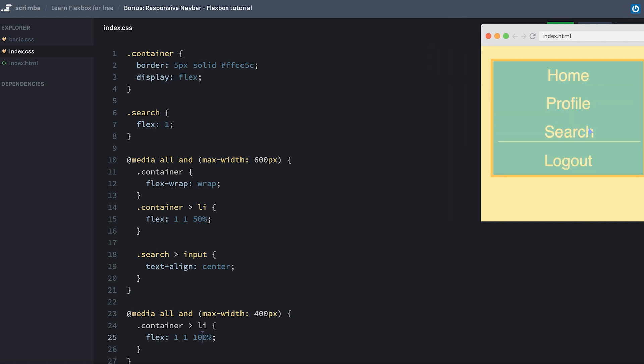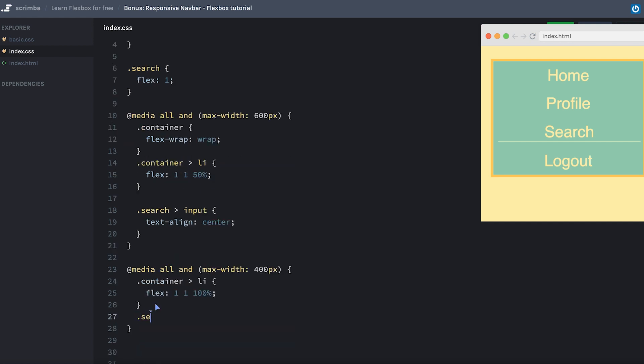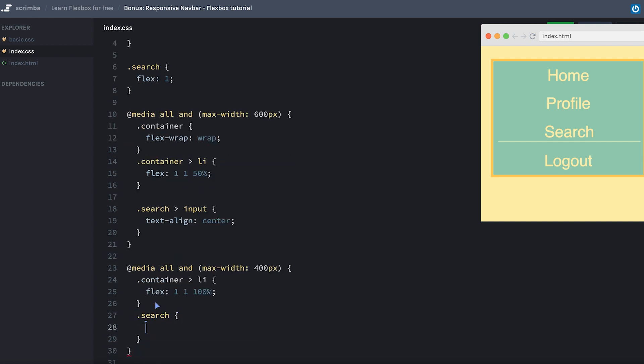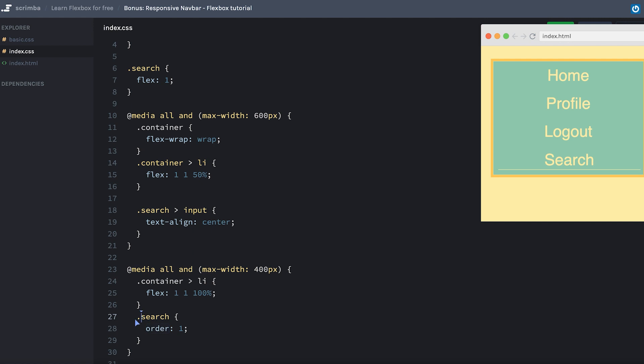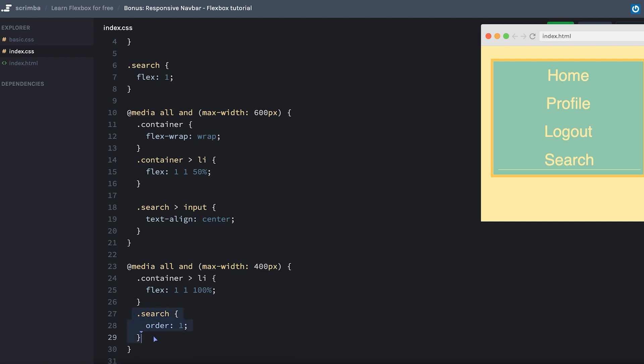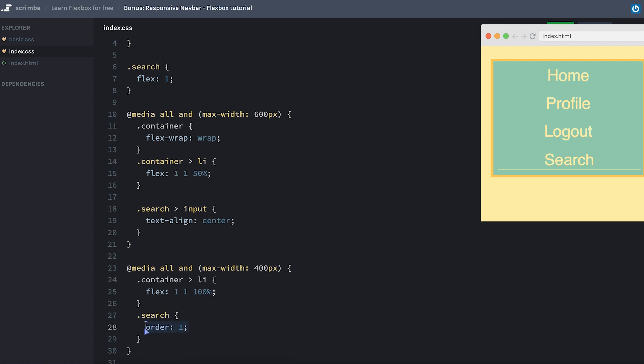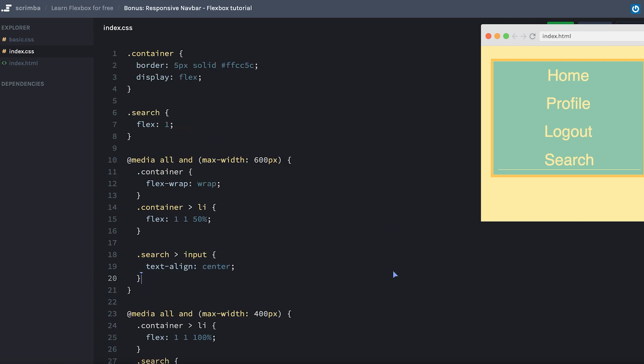Now finally, what I want to do is move the search all the way to the bottom, because it can make sense to have the search at the bottom when the layout is fully vertical. To do that, we'll target the search and simply give it an order of 1, and it jumped down to the bottom. And remember, that's because by default order is set to zero for all these items. And whatever item which has an order above the others, for example this one has 1 which is above zero, will appear after the others.